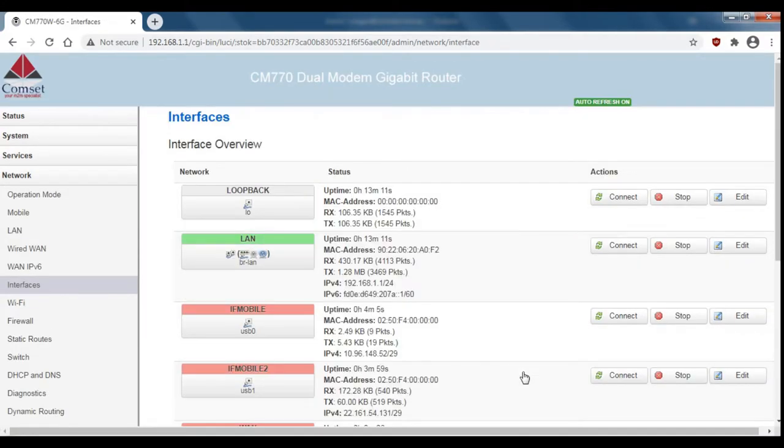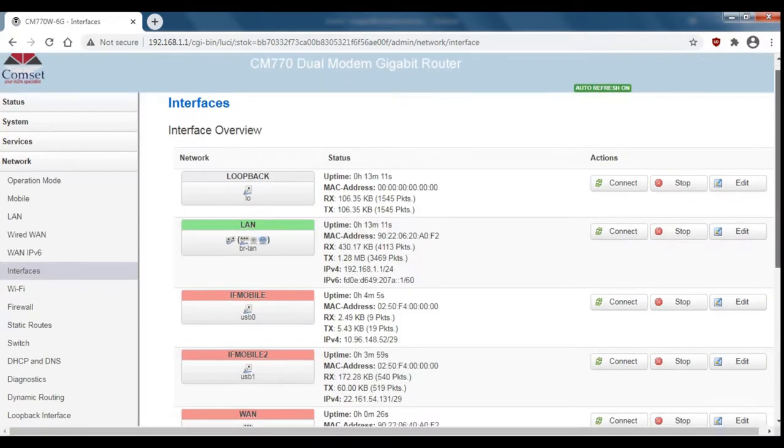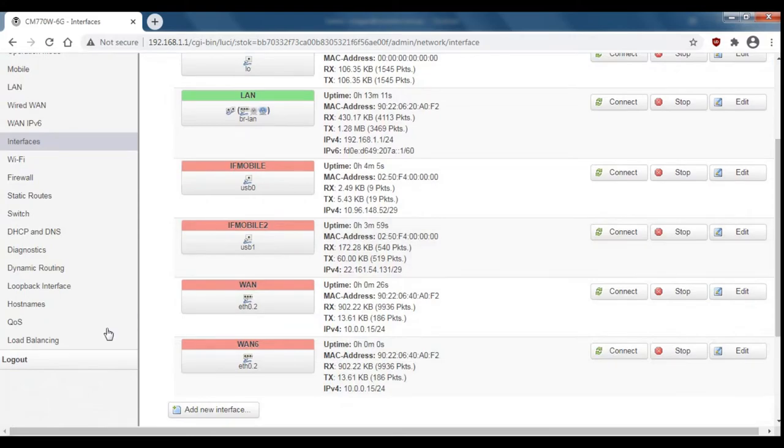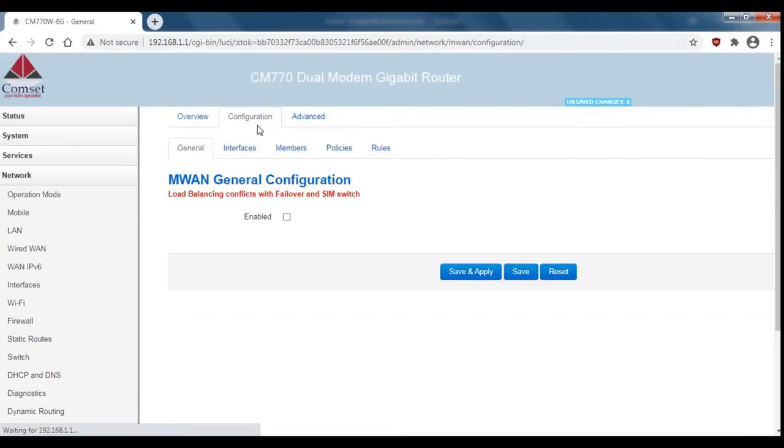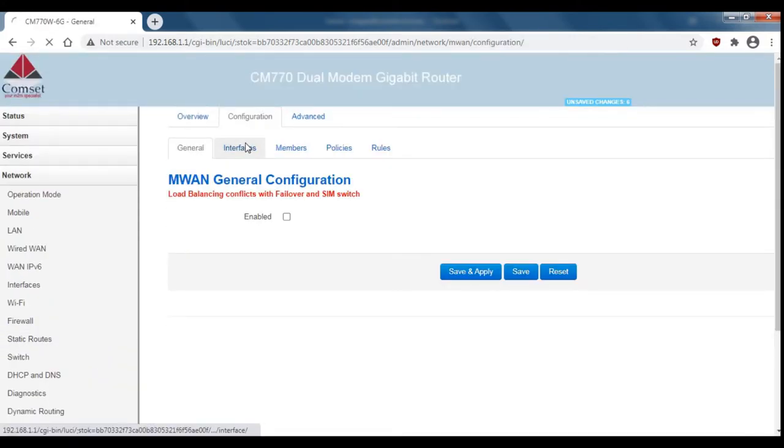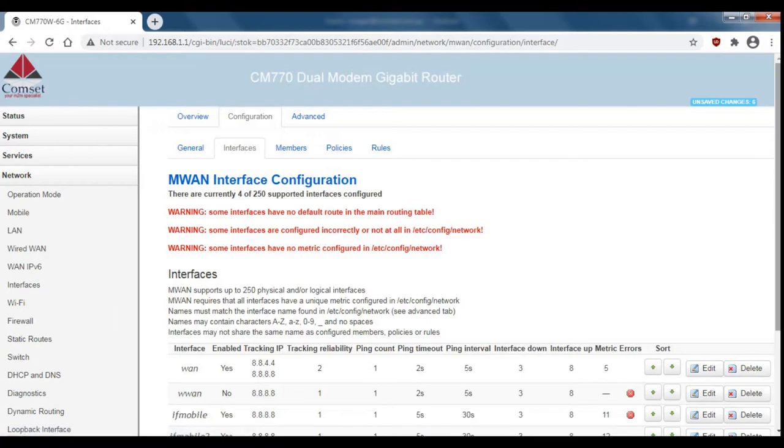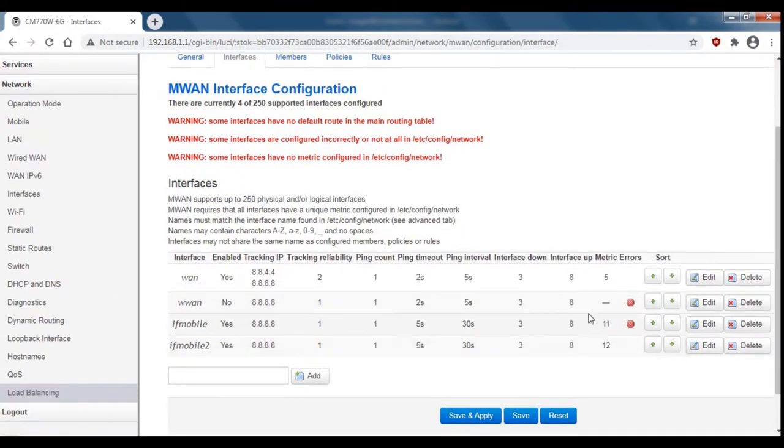Now that's done we'll go back to load balancing, again configuration and interfaces, and now we can see that the metric for this interface is five.